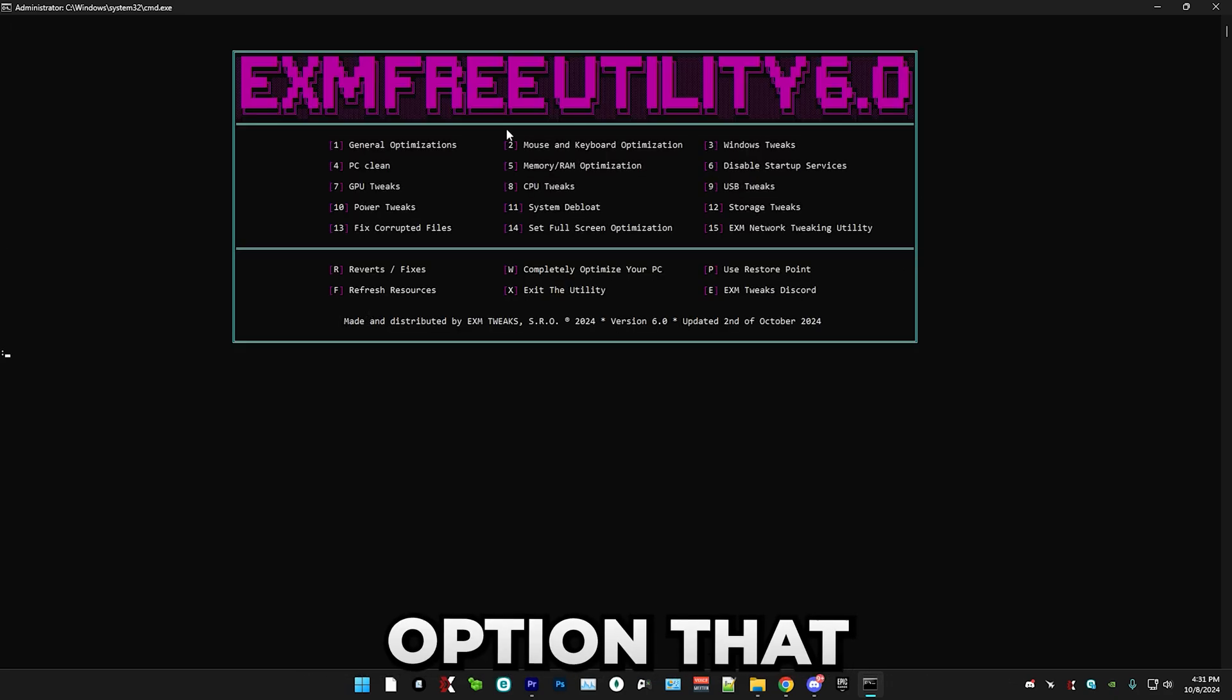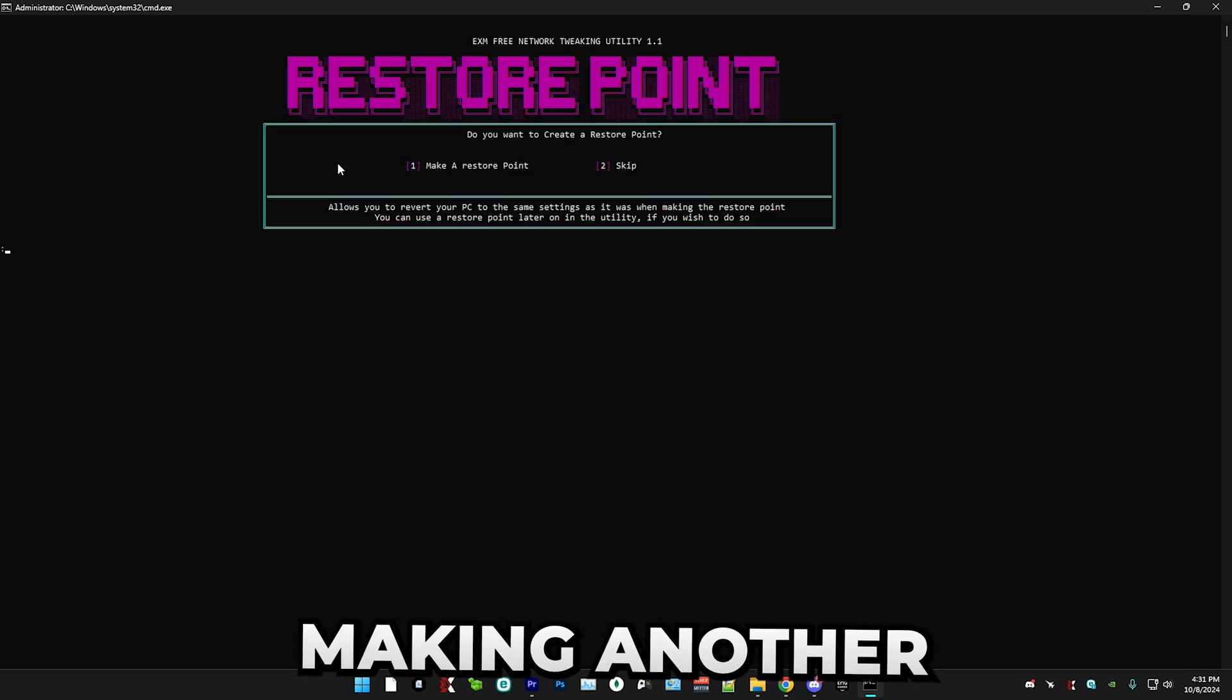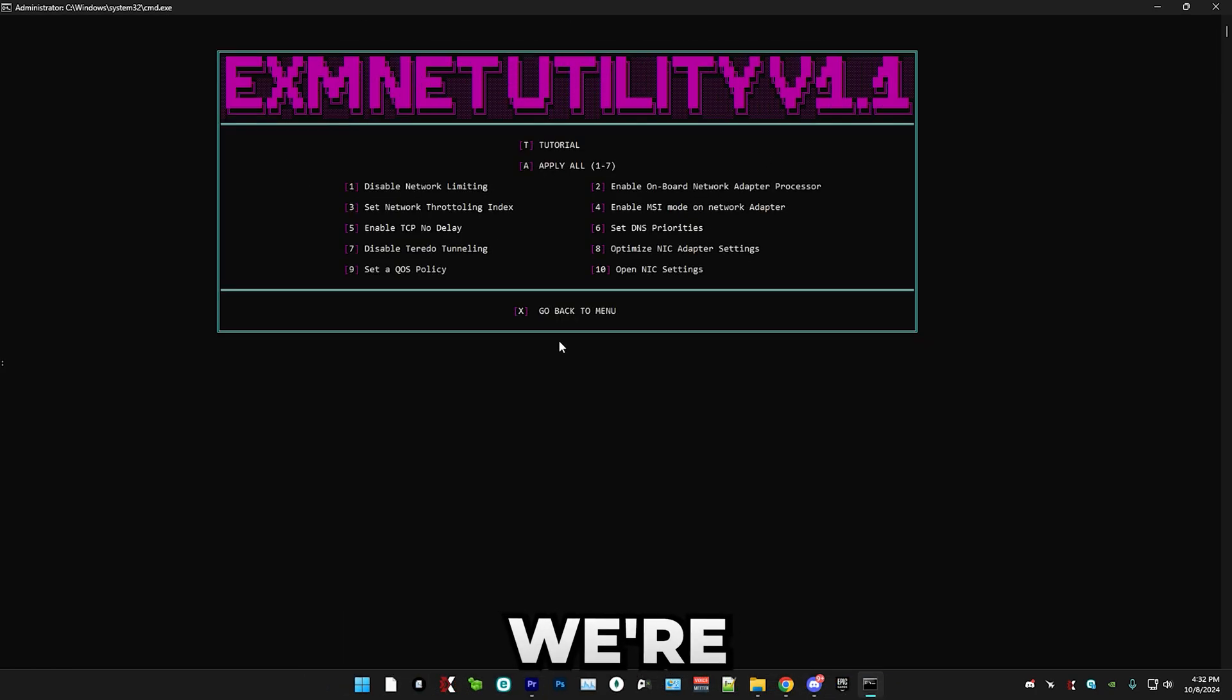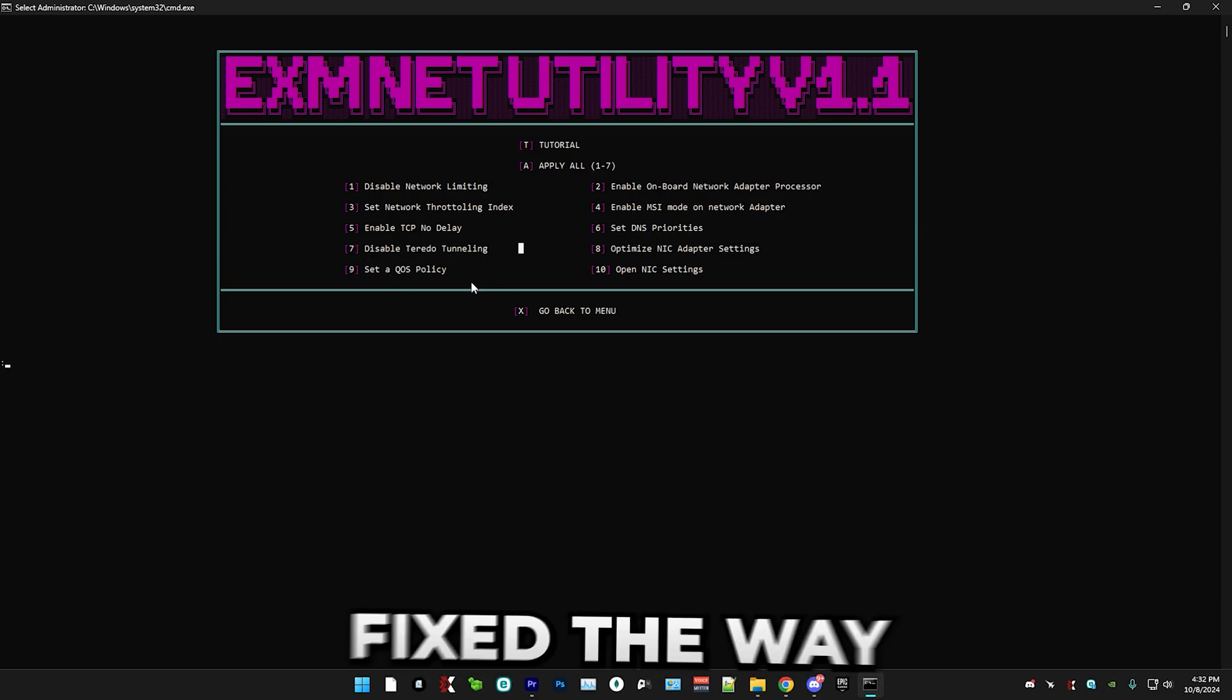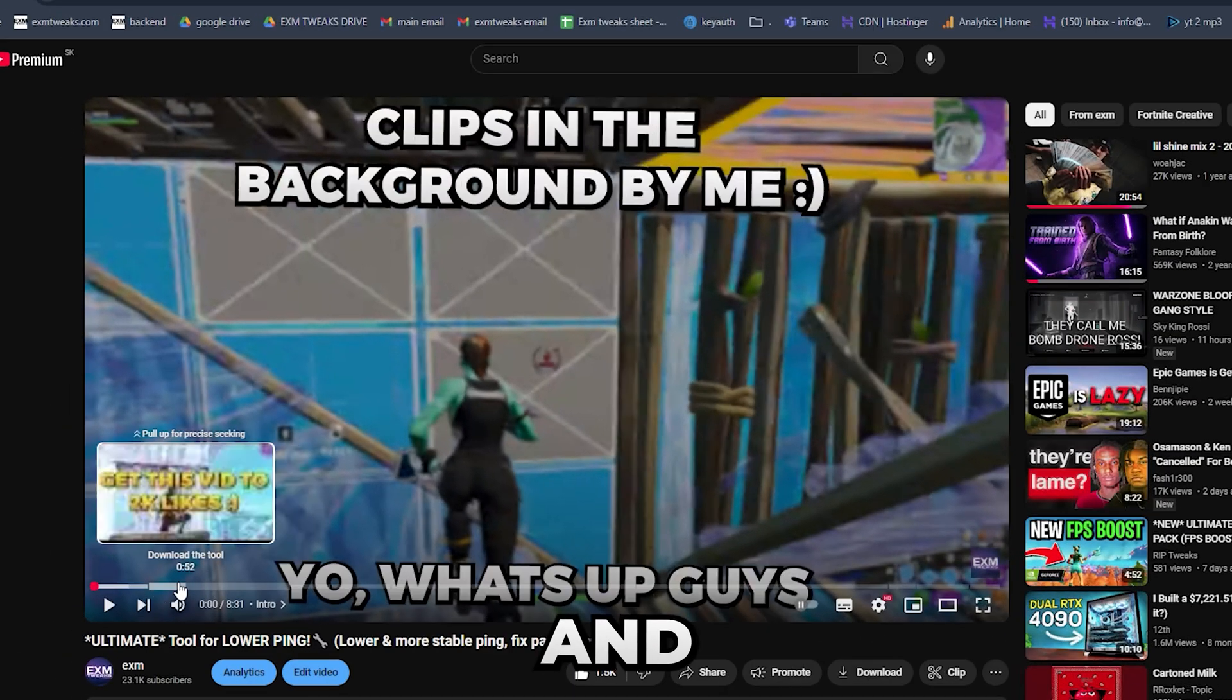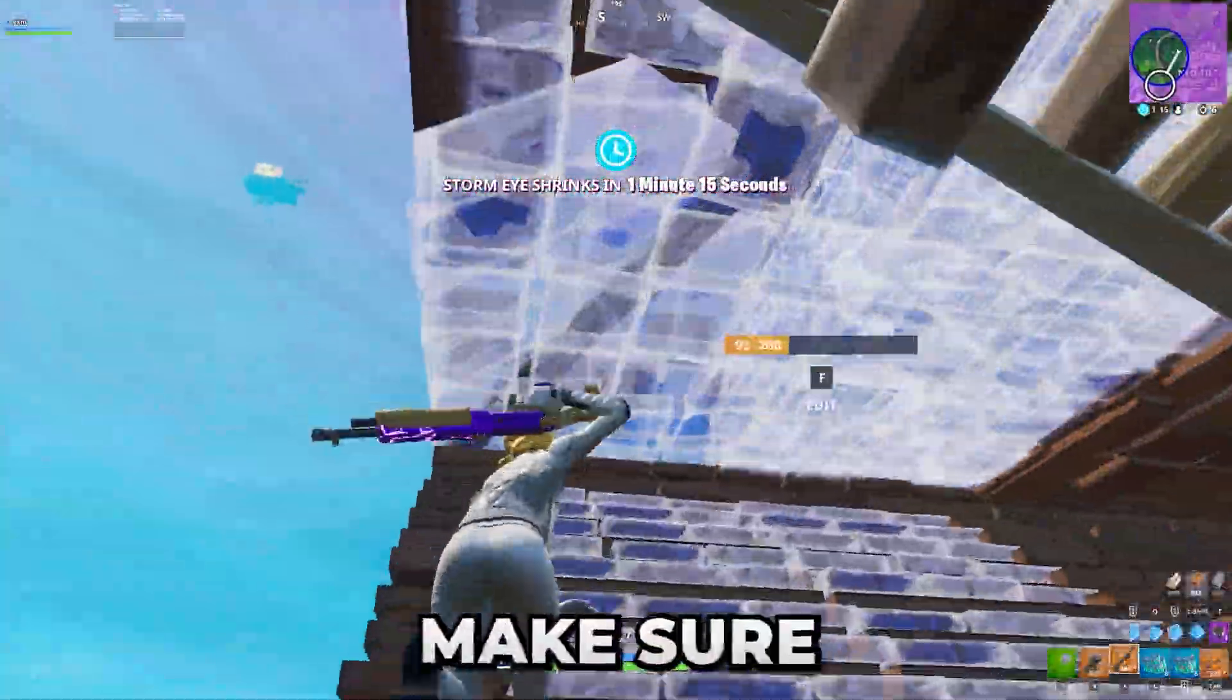And the last option that we have is the updated EXM network tweaking utility. So simply press 15. On the warning, press any key to continue. And now I highly recommend making another restore point. So it just applied and now we're in the menu. So I already made a video about this. The only thing that I have changed is I added the disabled Teredo tunneling and also fixed the way some of the tweaks apply. So I just recommend watching the tutorial. We'll just press T. It will open this video and as you can see, you can just skip to here and watch the tutorial. That's everything for the tweaks.